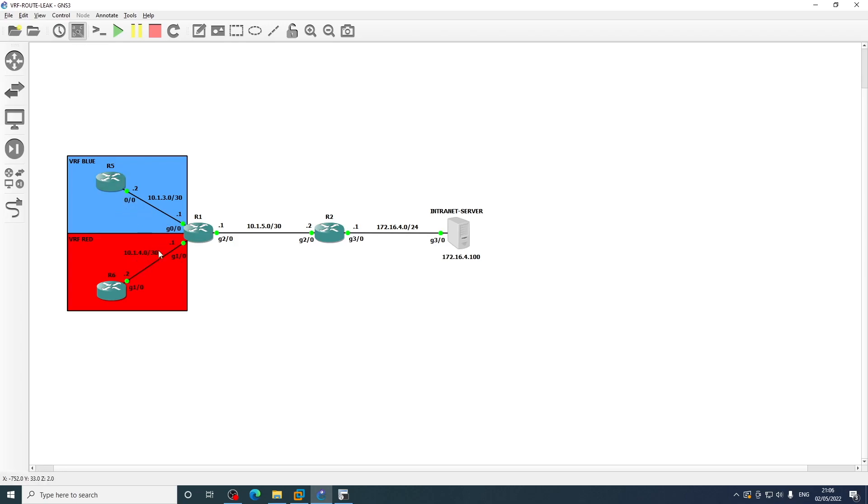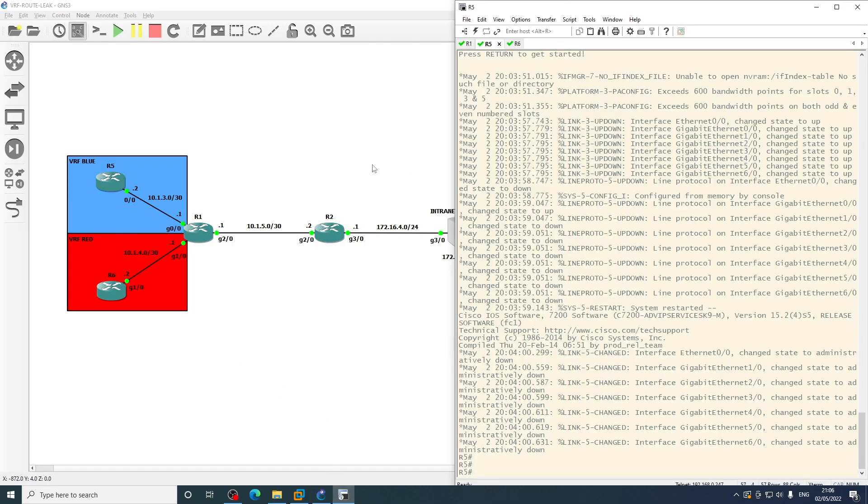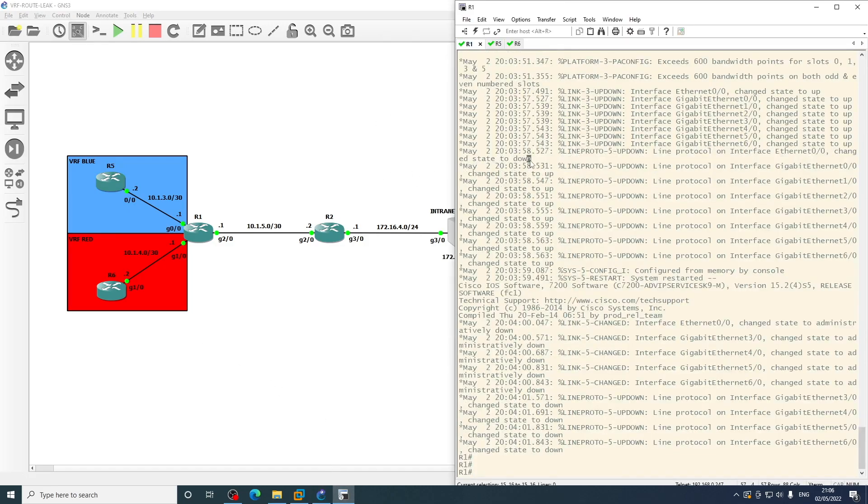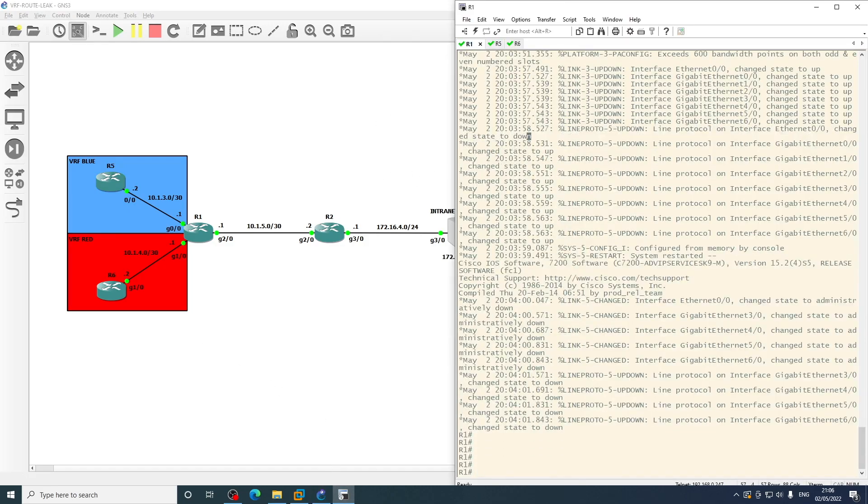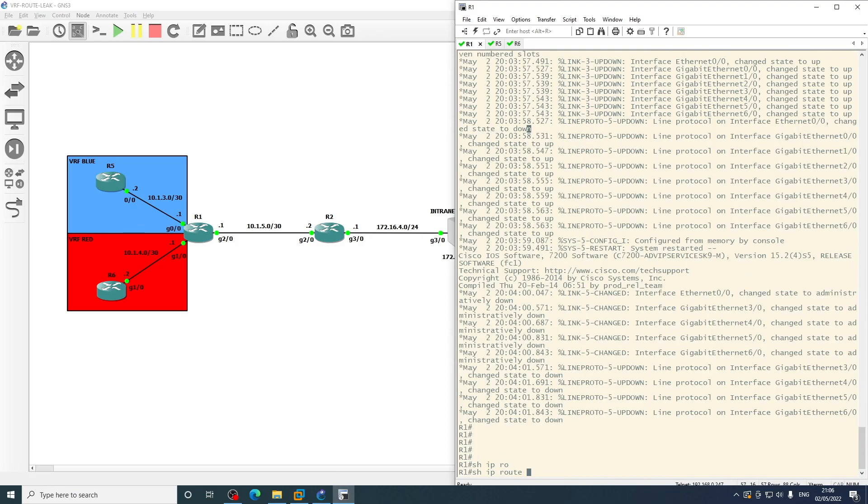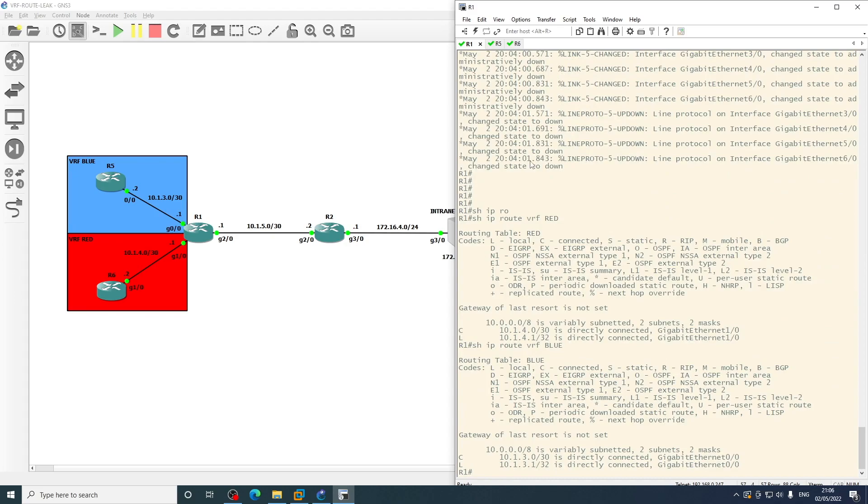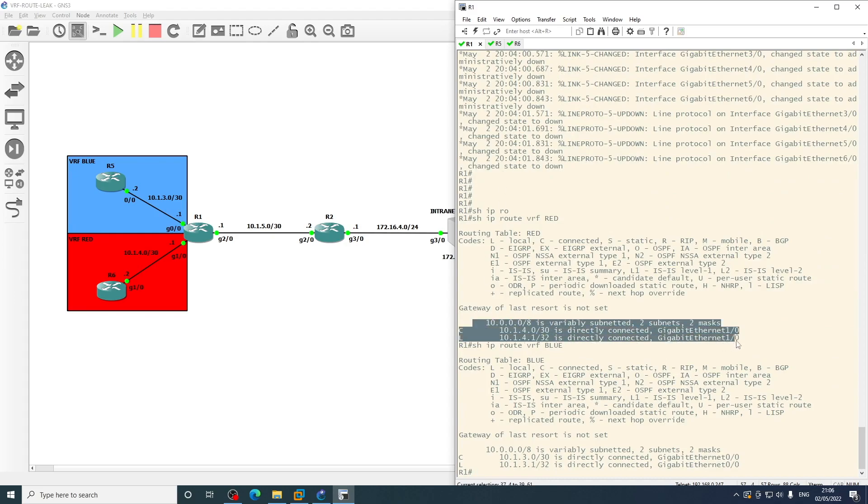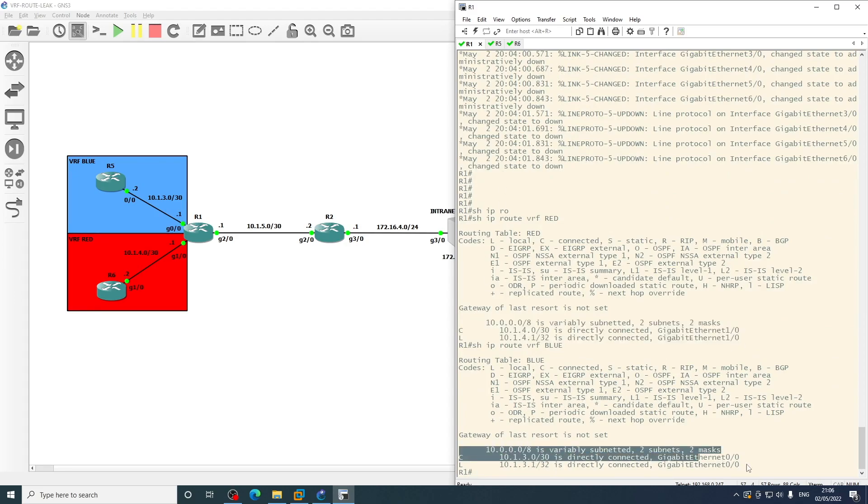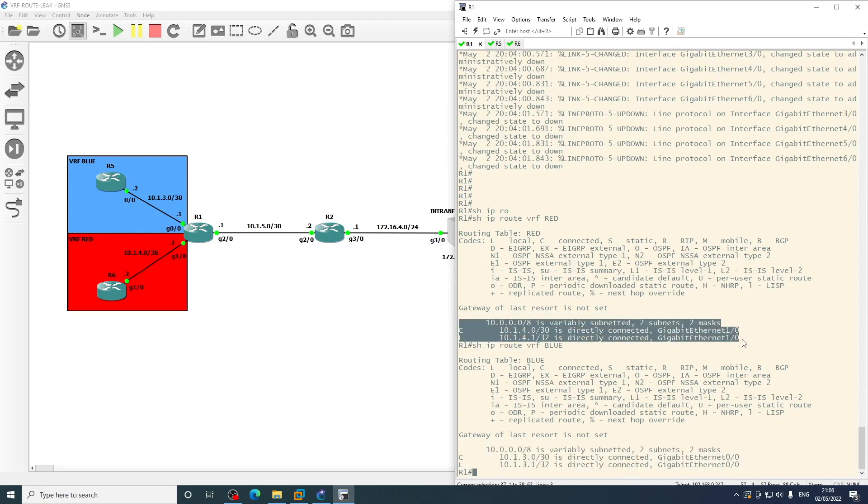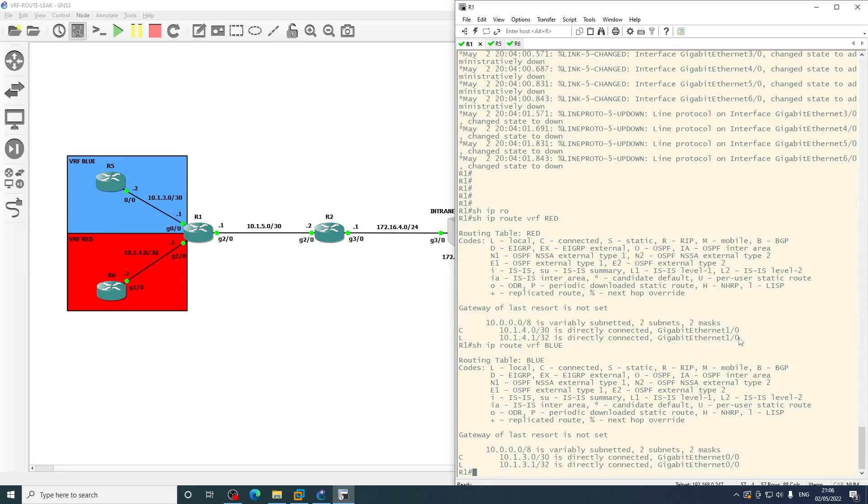If we have a look at the current state of the VRF routing tables, if we look at red and blue, you can see that all these have got in them are just their connected and local routes. There's just no current leaking going on.